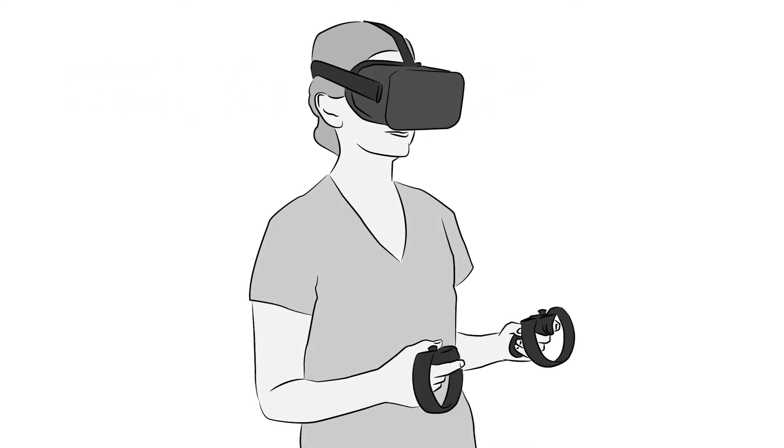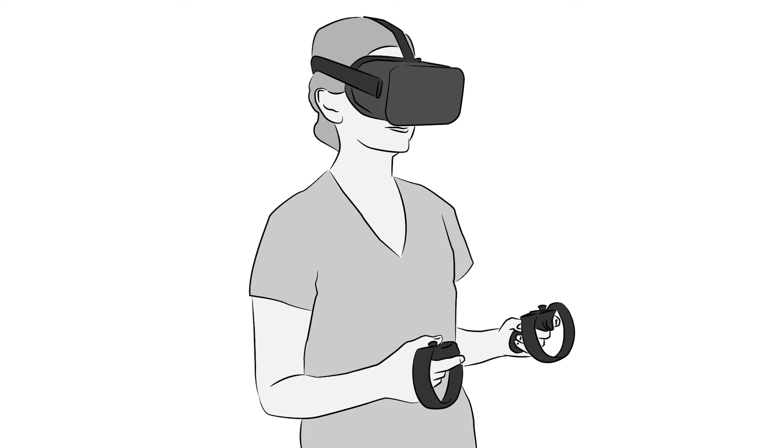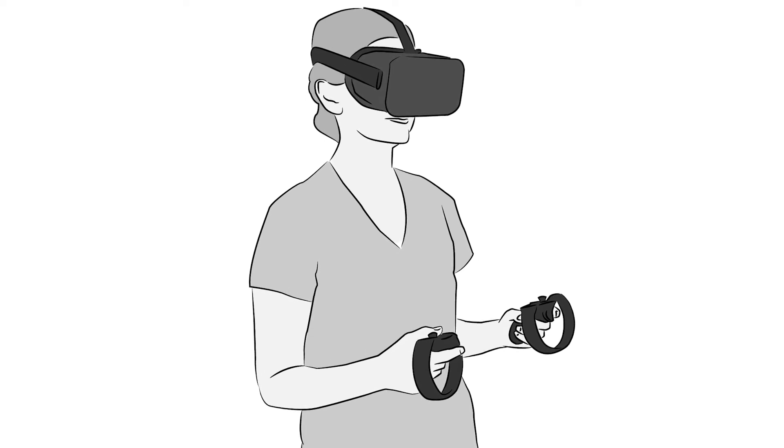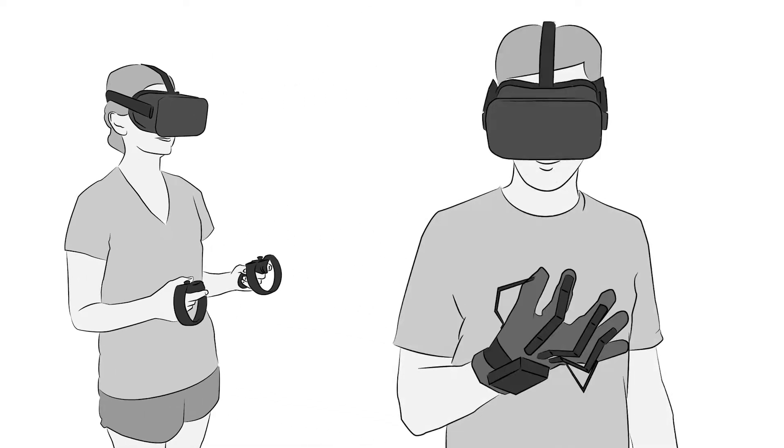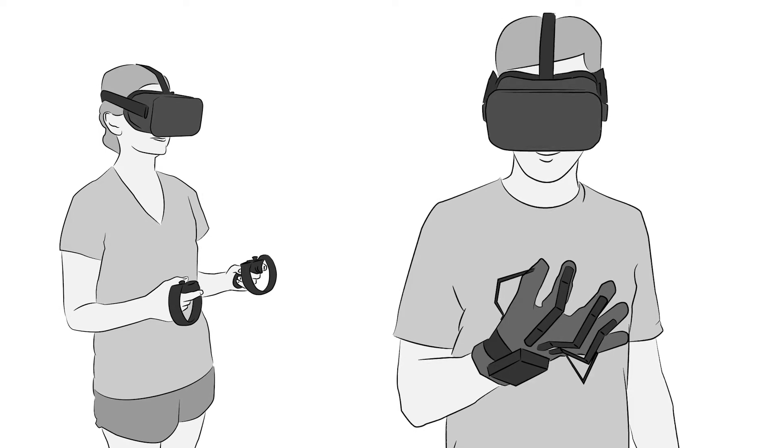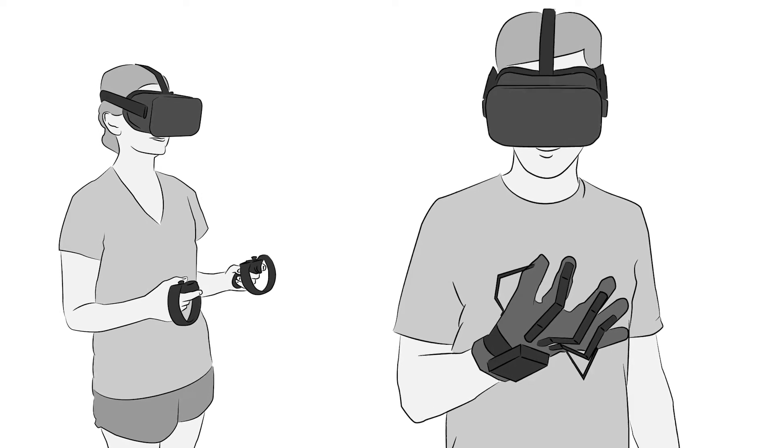Haptic feedback for AR and VR mostly exists as simple handheld controllers or complex glove systems, both which burden the hands.